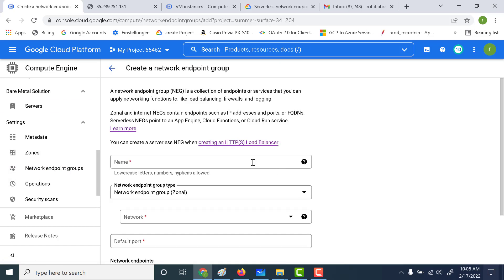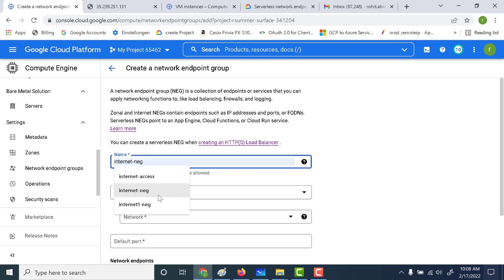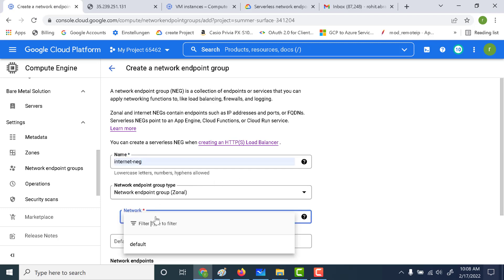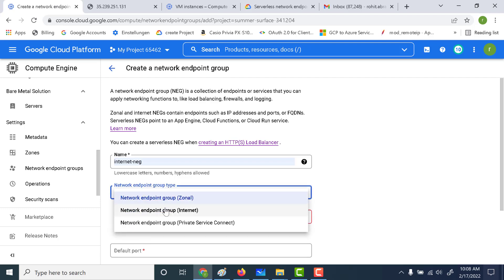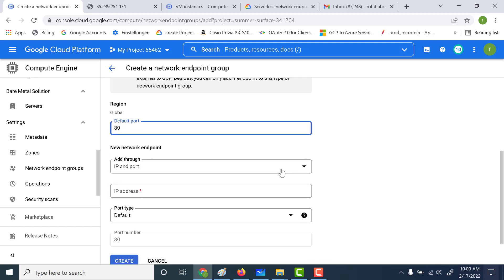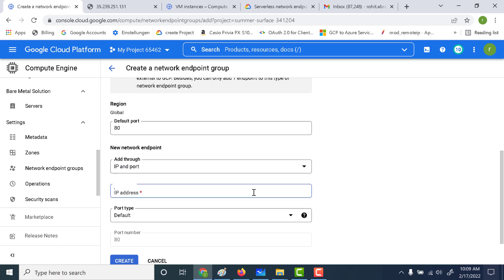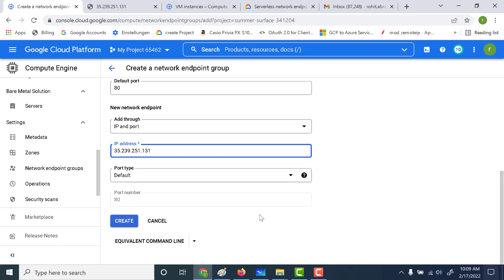Let's click on create NEG and call this the internet NEG. It has to be of type internet. Next, you need to mention the default port — let's set this as 80. Here you need to mention the IP and the port. You also have the option of mentioning the fully qualified domain name if you have a domain associated with your virtual machine. For our purposes, we will just use the IP address, so let's paste the IP address and click on create.